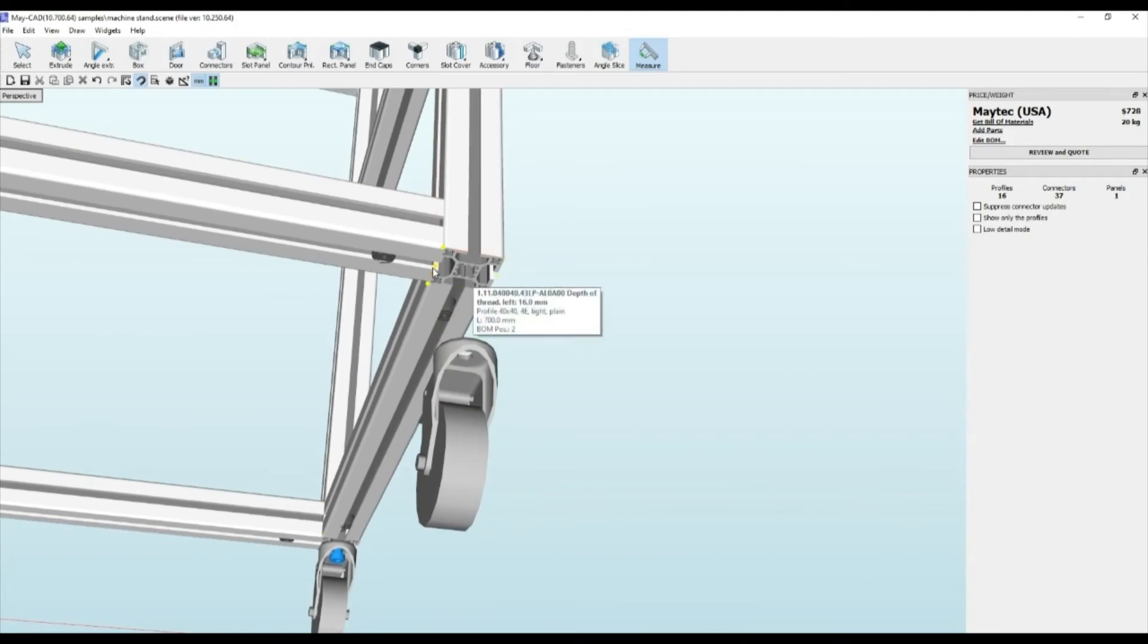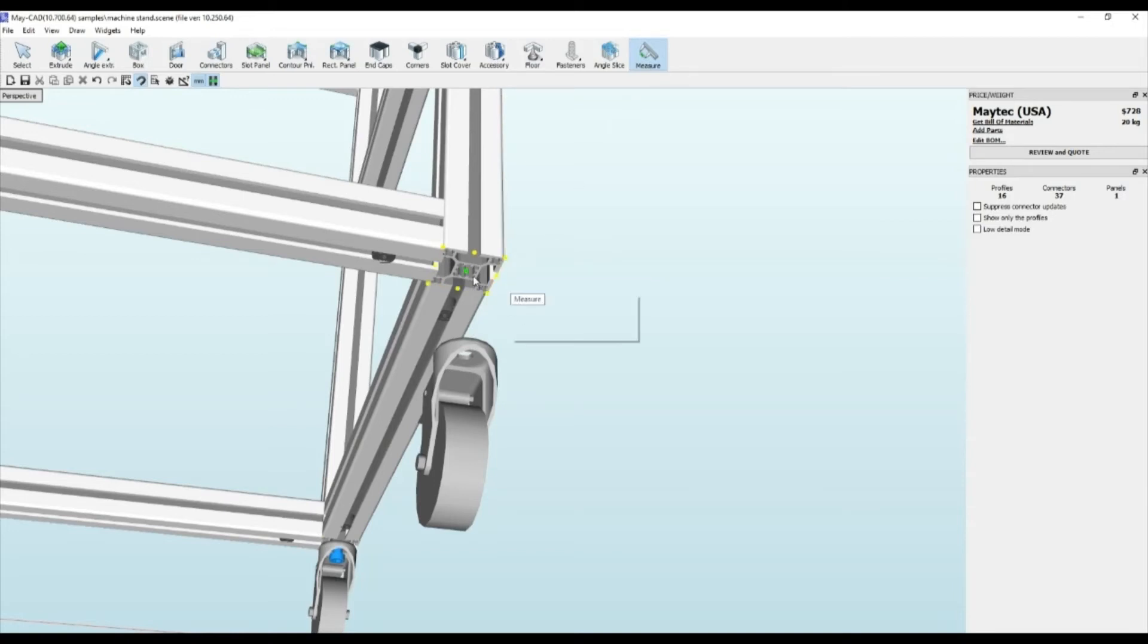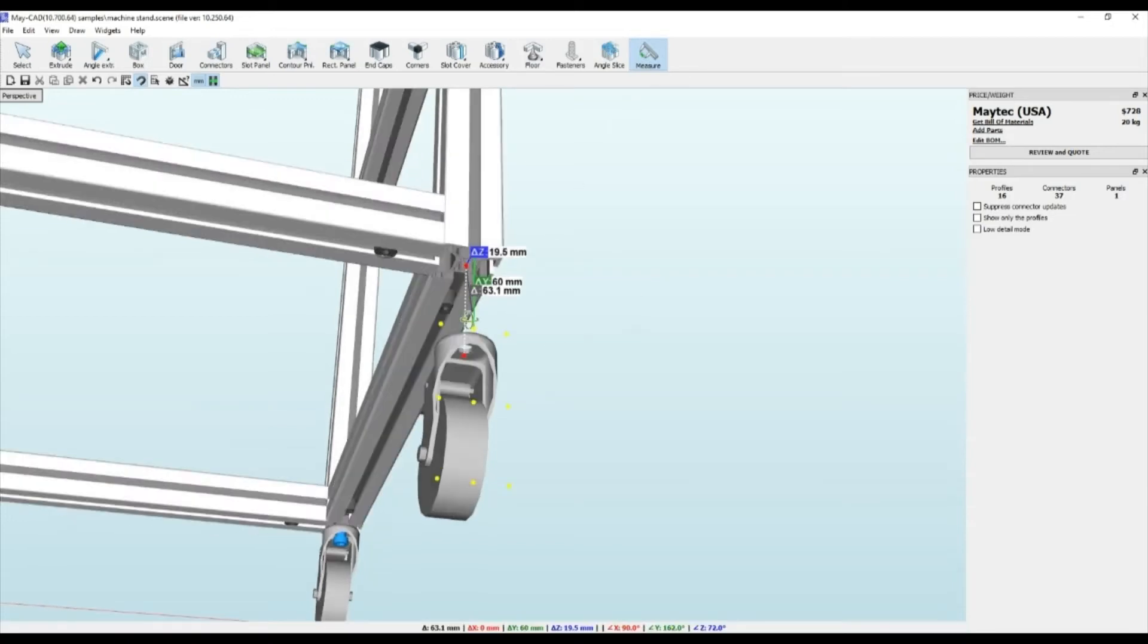You can drag them around to get a clearer view if they are stacked on top of each other, which happens especially in tight areas.